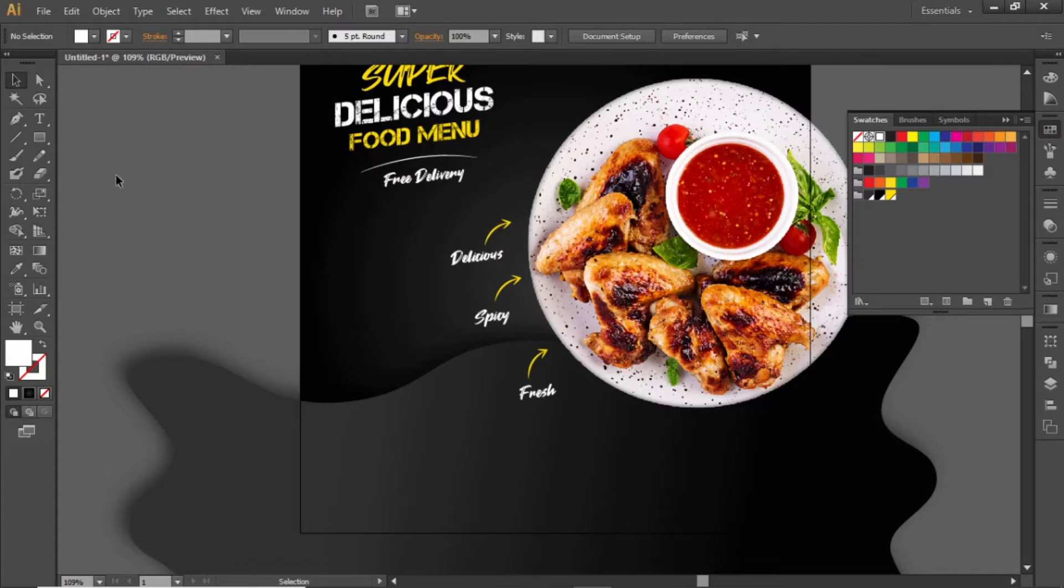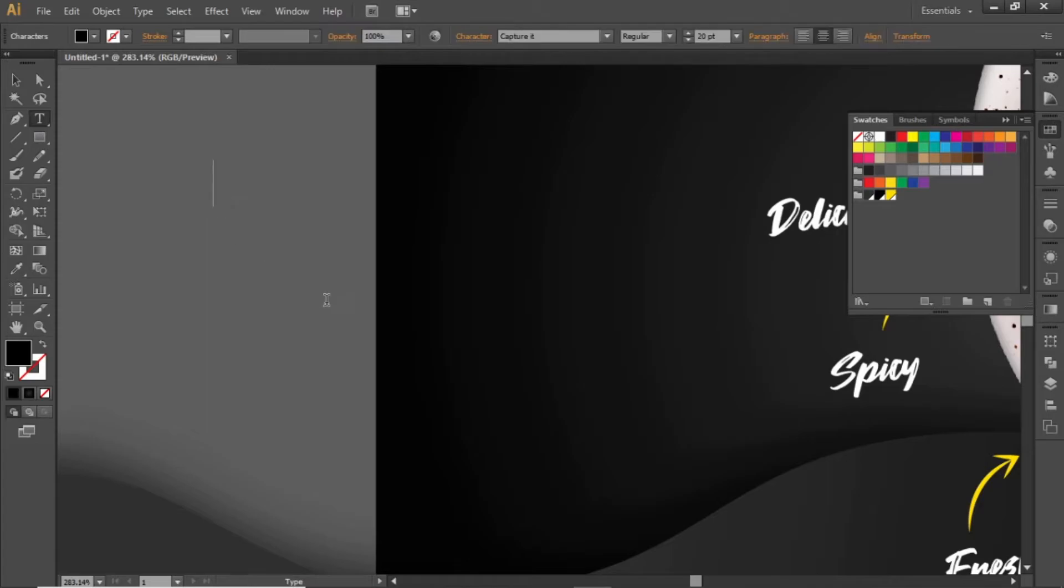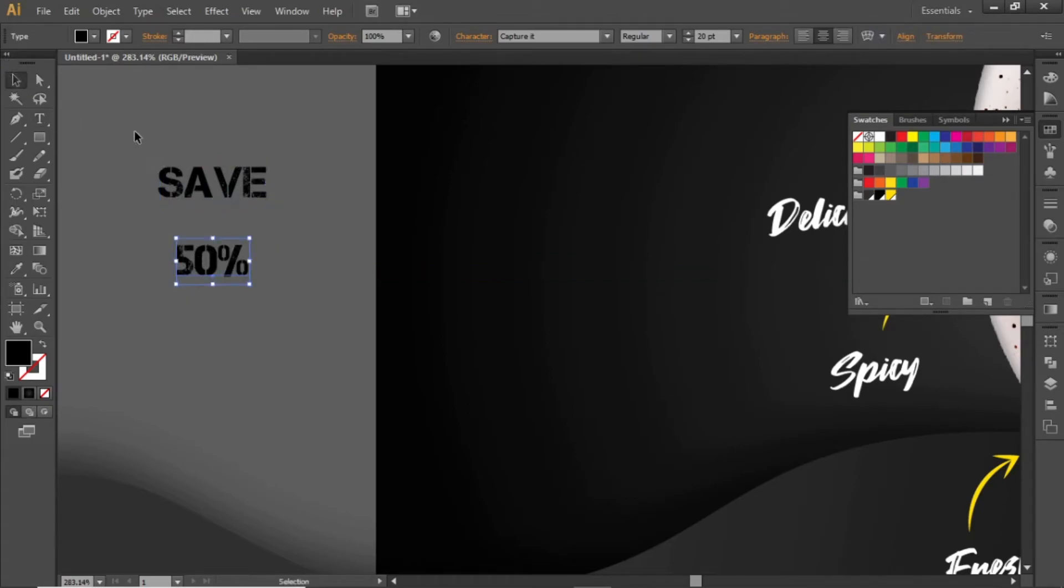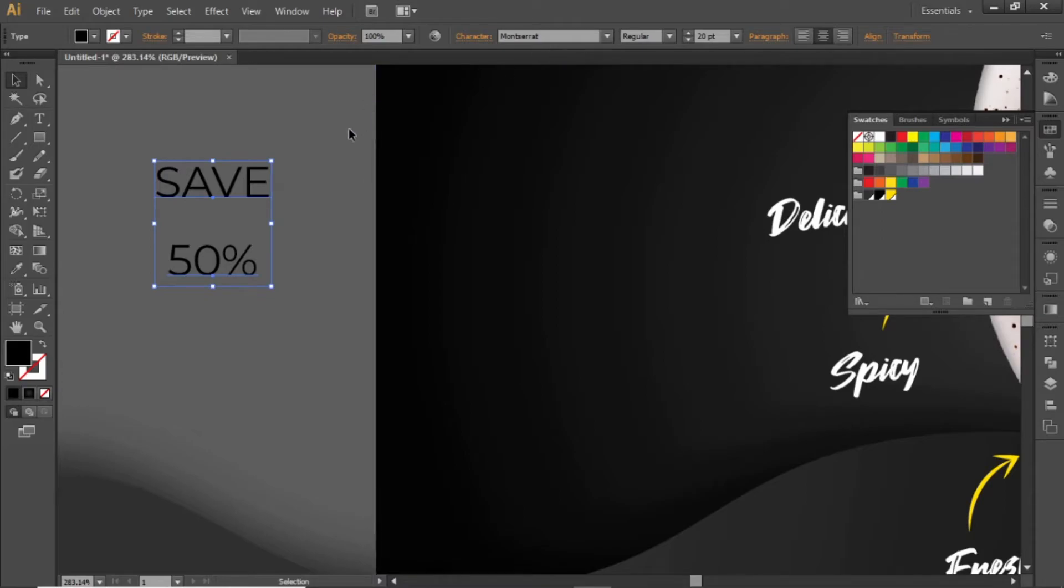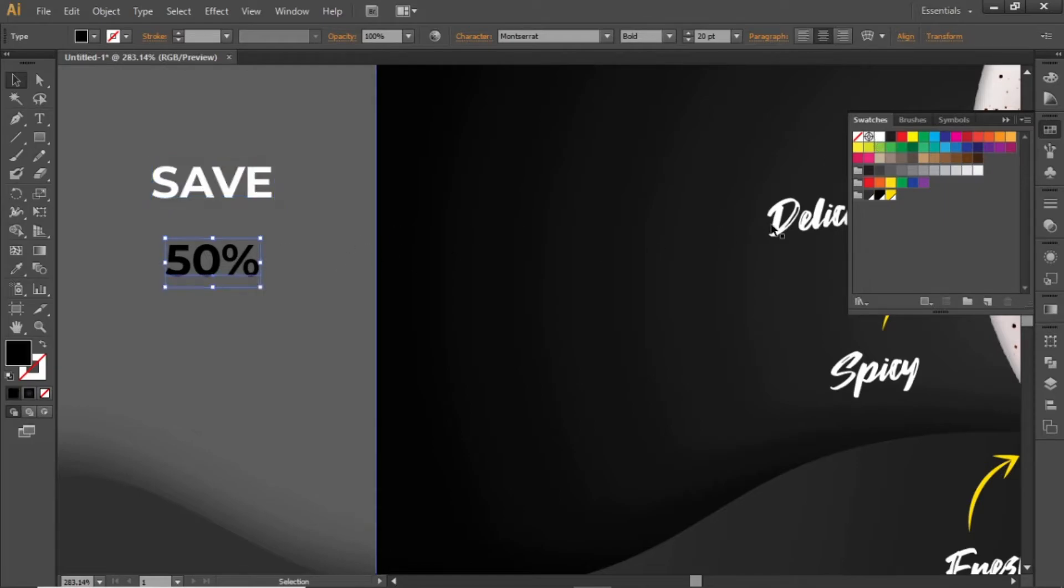Now add a discount offer on the left space. Select the type tool and write some discount offer. Select a nice sans serif font for this. Note down this font if you want to use it. Change the font weight to bold. Apply different shades to them.